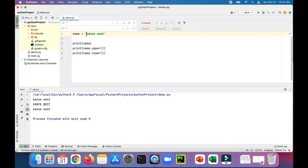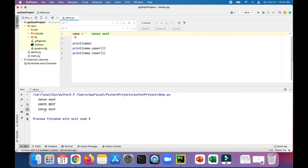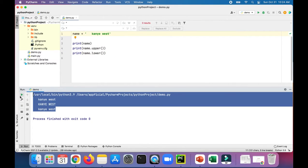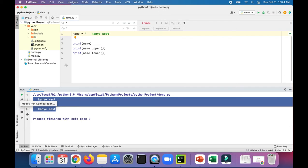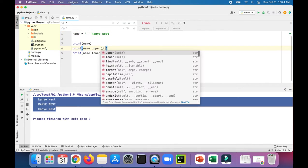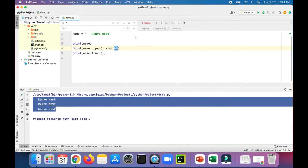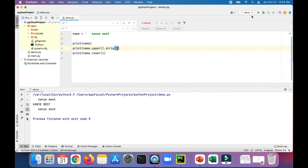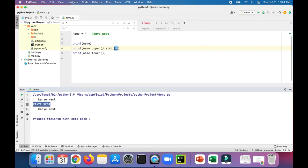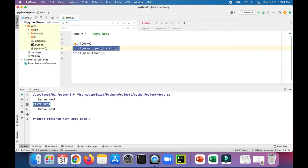If there happen to be a bunch of spaces before Kanye, you'll notice that it'll print them all out in all three print statements. But the strip method, let's try it on the upper version, will remove all the spaces before and after the name Kanye West. And you can see that they're gone for that second print statement where it prints it in uppercase.